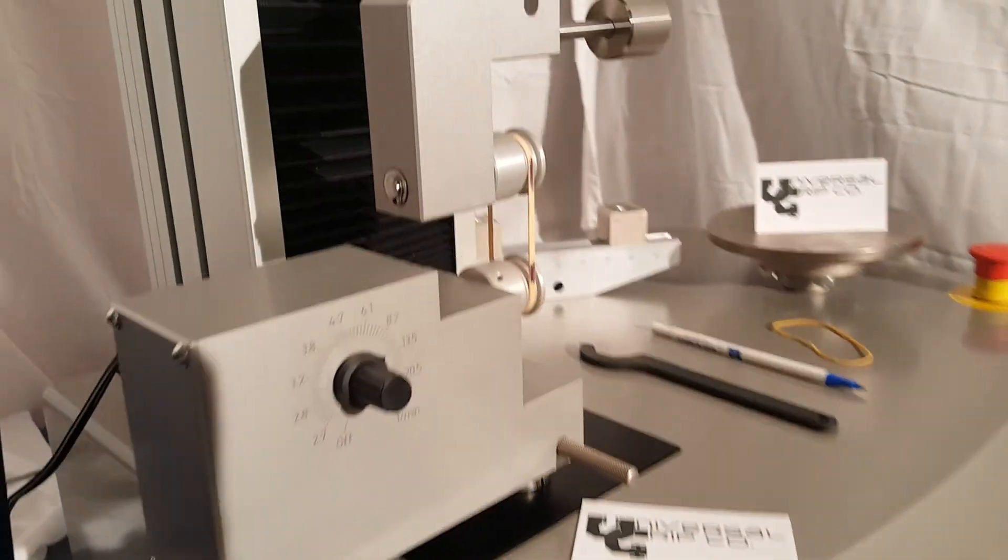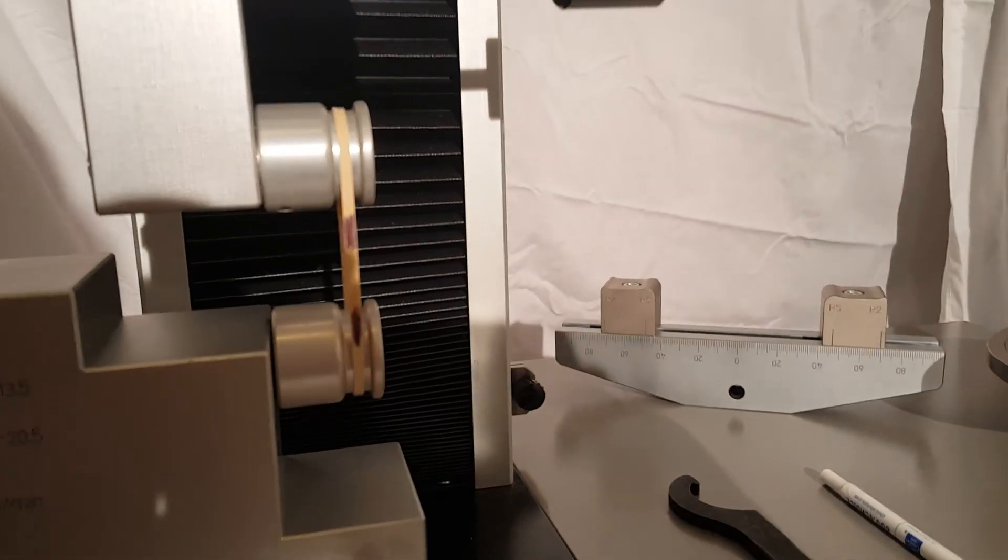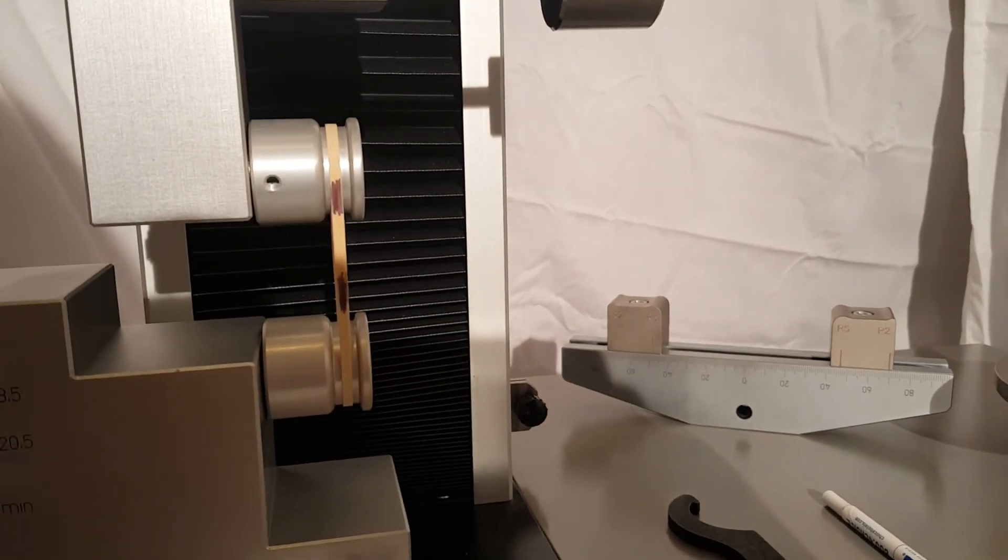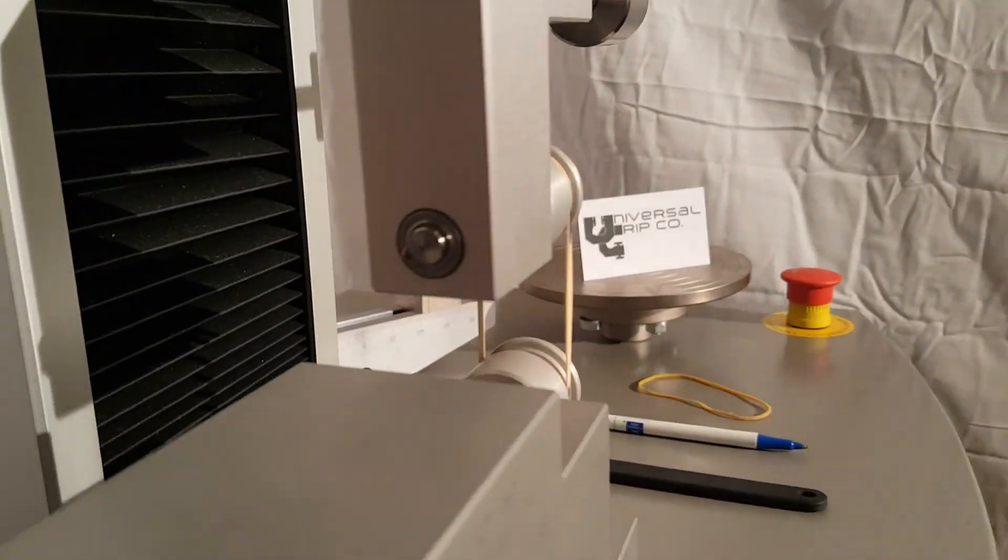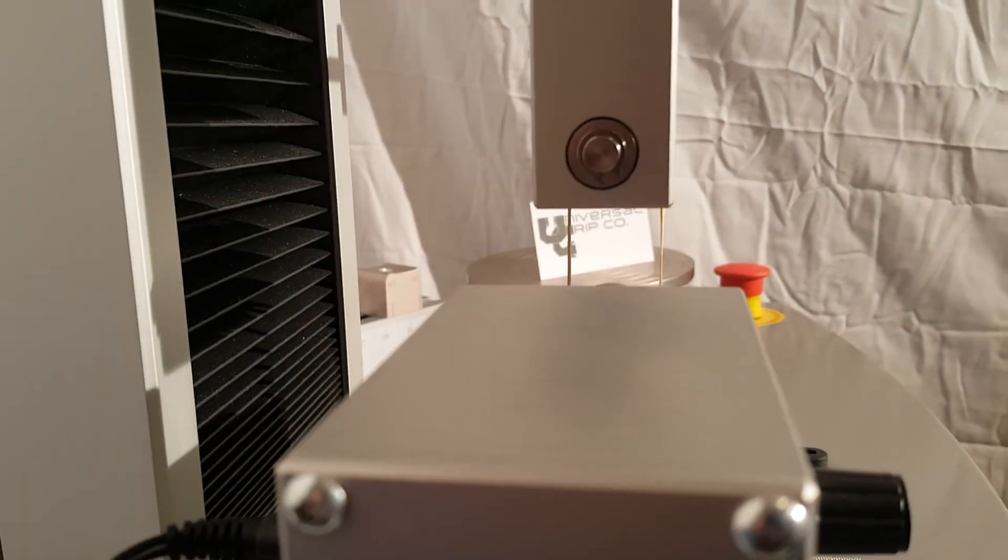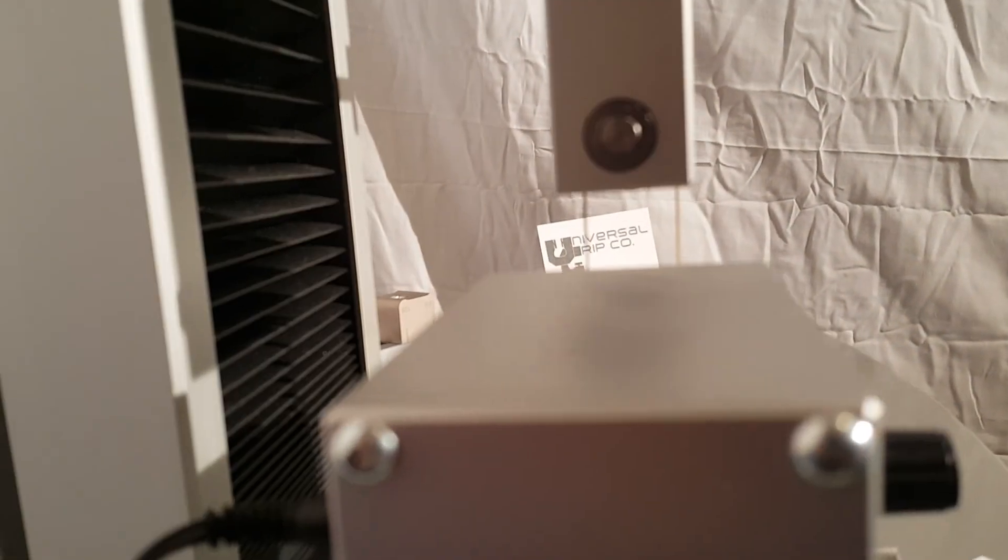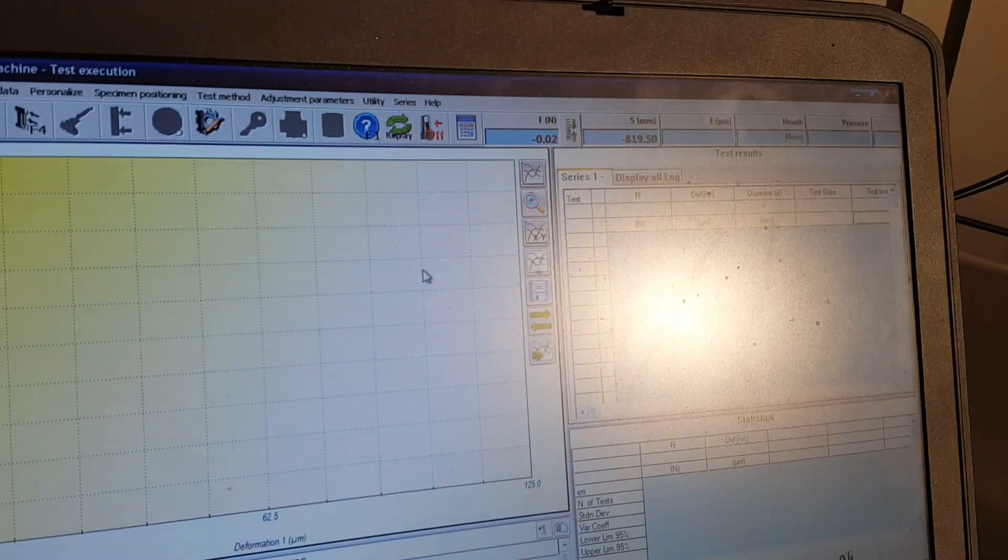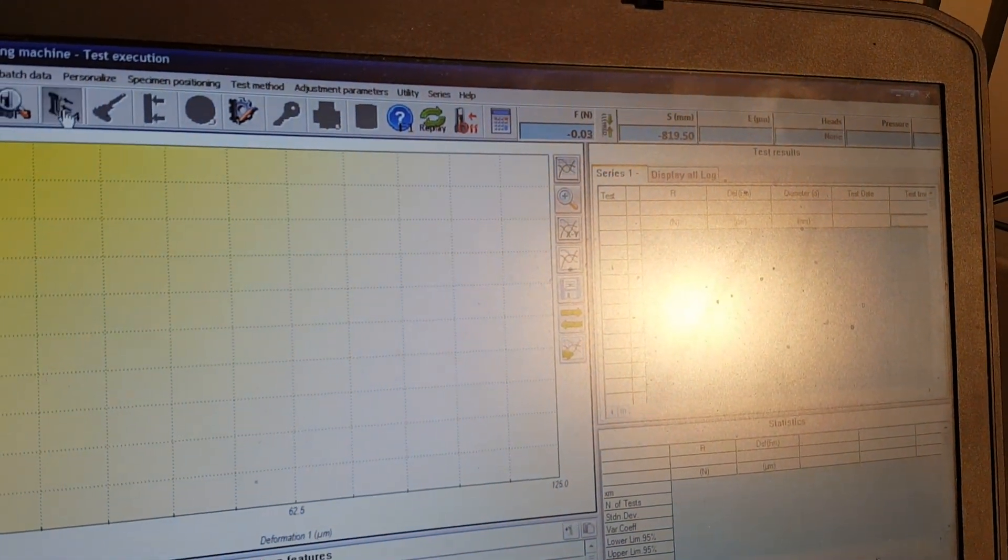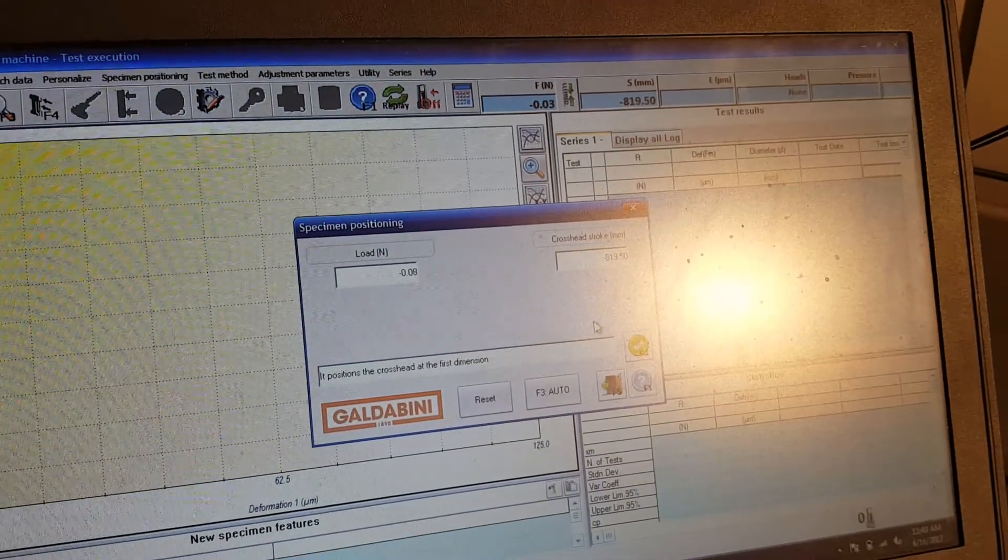Next thing we want to do is make sure that everything's aligned. This looks pretty good here, and also in this direction as well. Let's go ahead and test. I think we're ready to go.